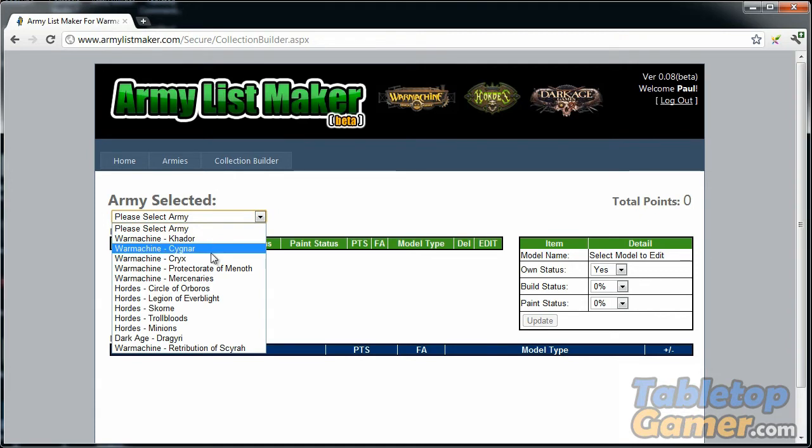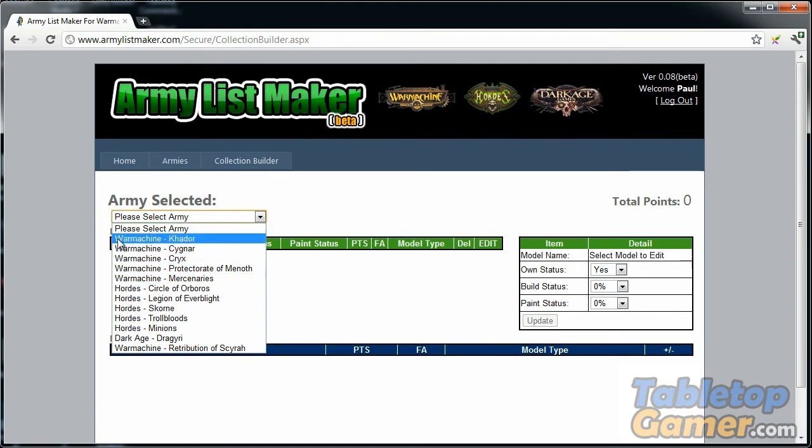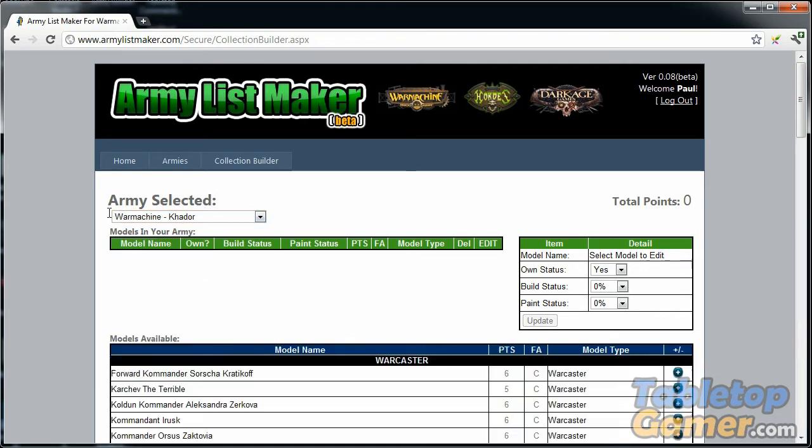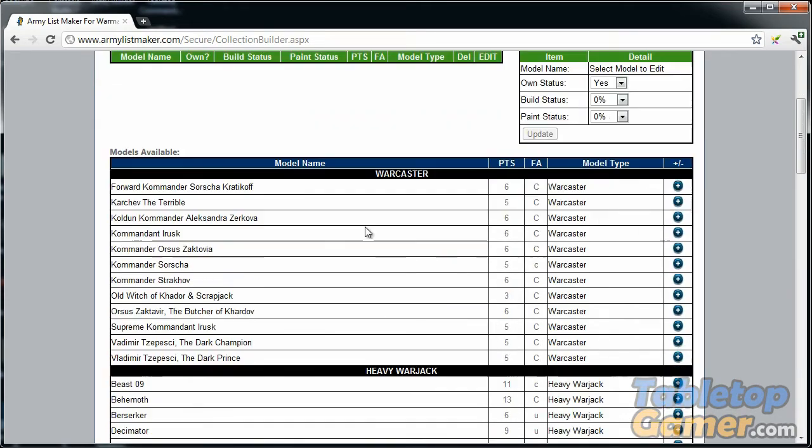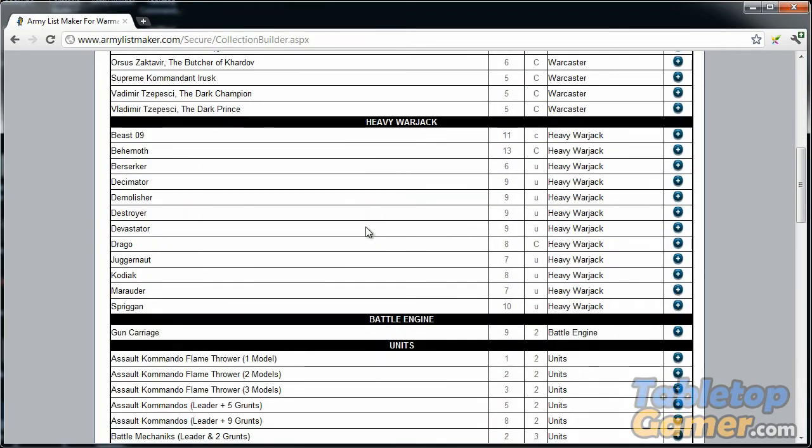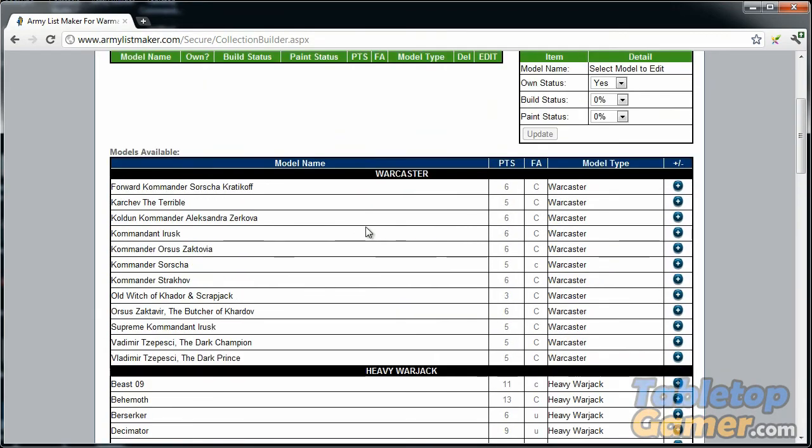Another thing that I've added now is the collection builder. The collection builder allows you to add in all the different units that you own, all the models that you own. Once again, I'm going to use Warmachine Khador for demo purposes. As soon as I select the army, it shows you a listing of all the different models that you can add.